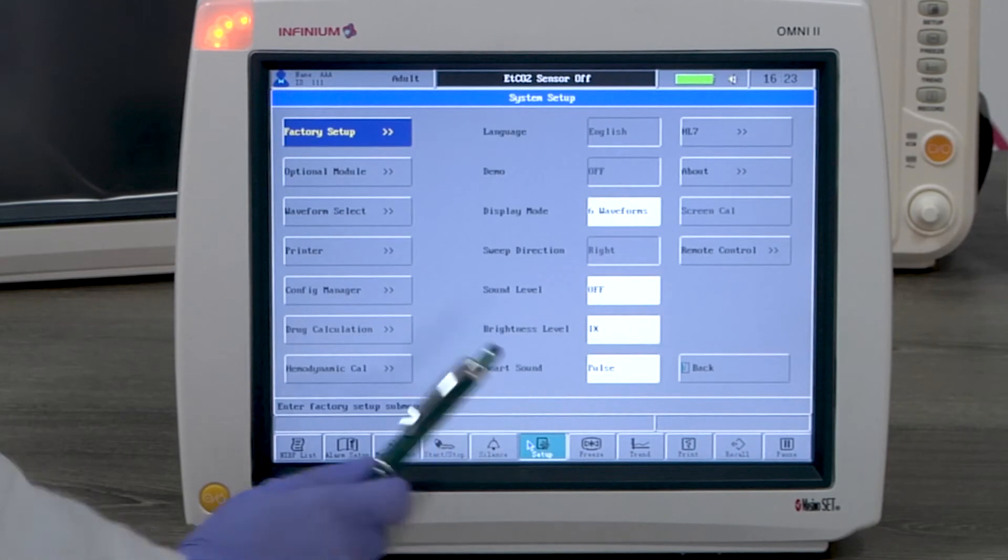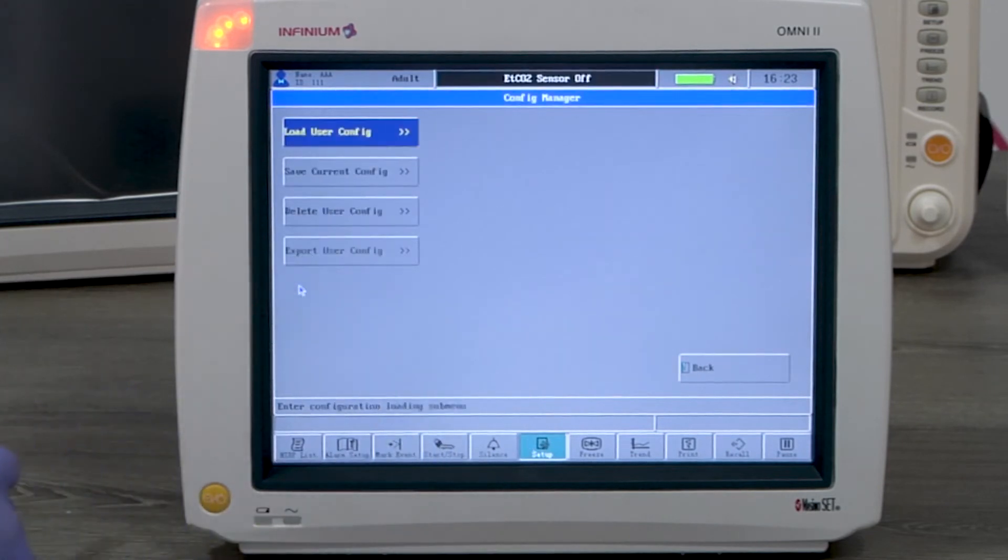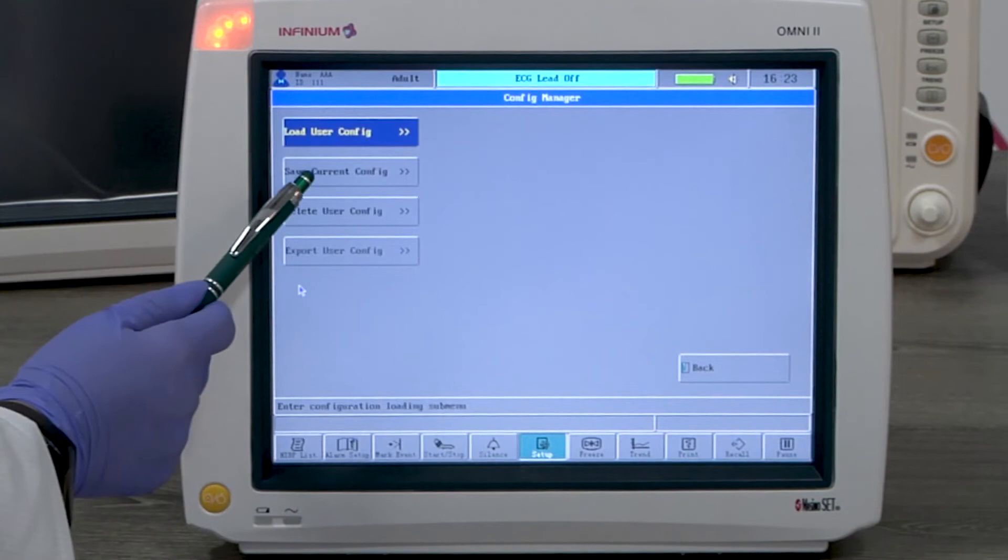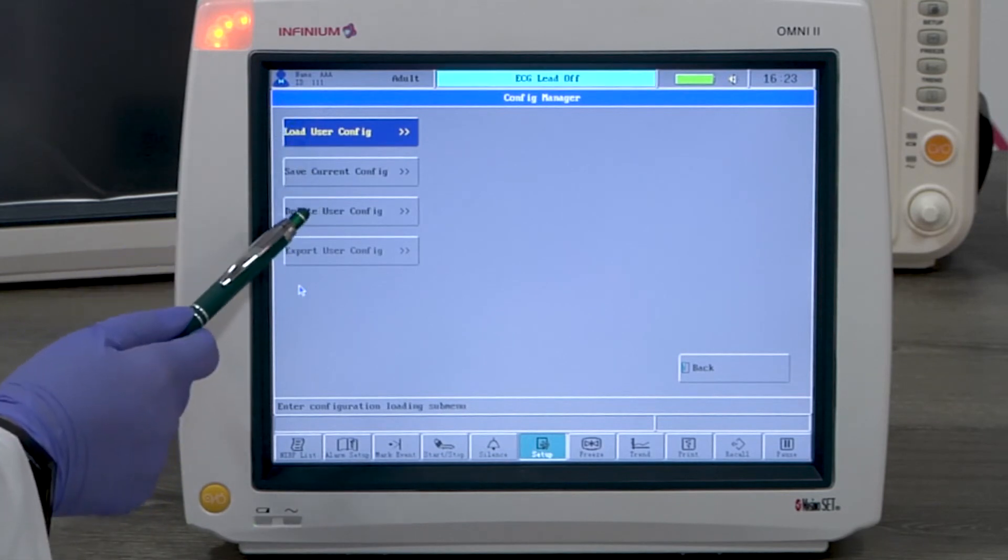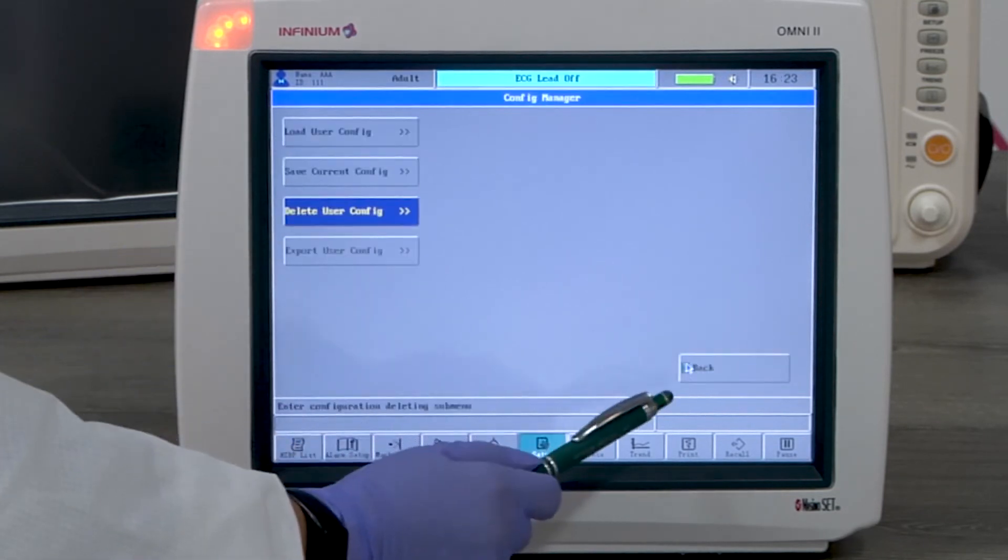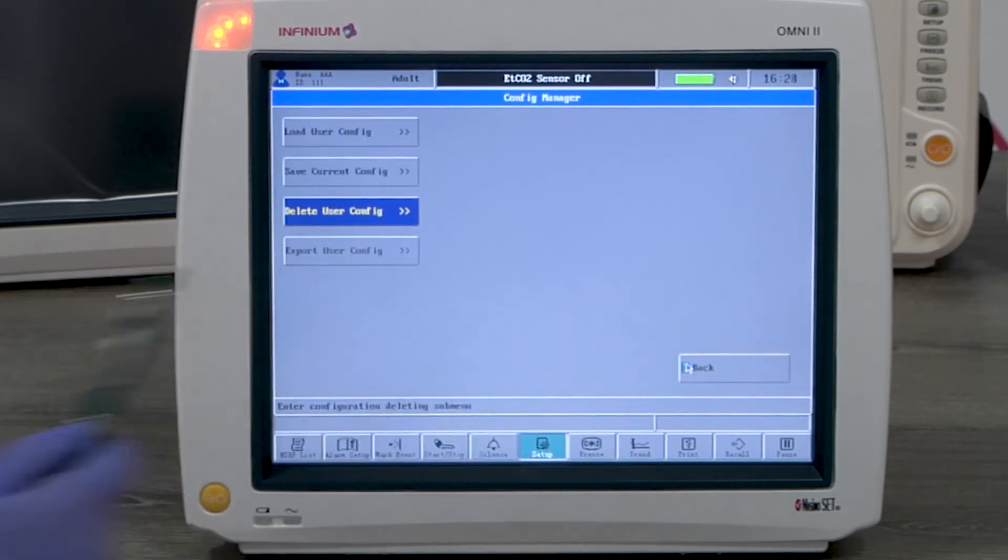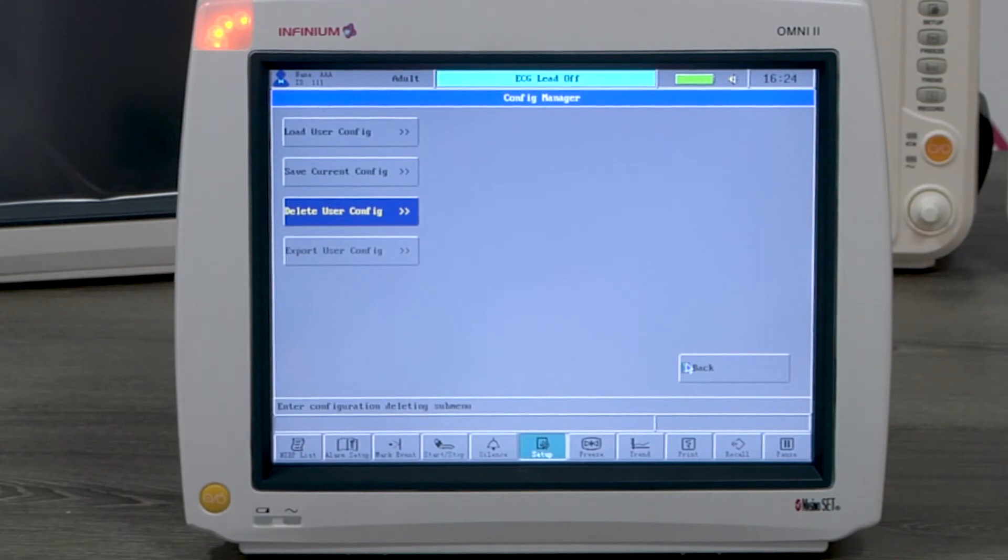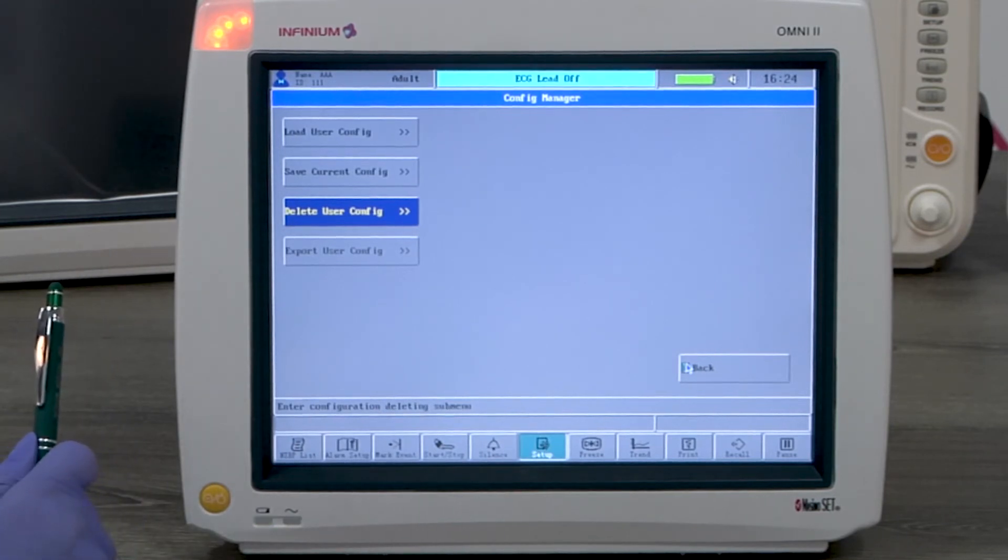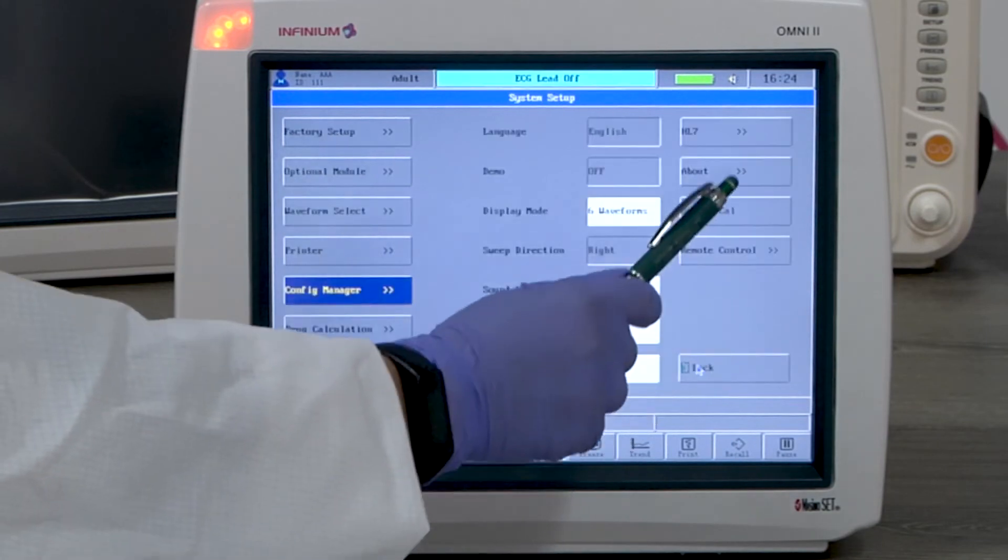Some other settings under System Setup menu include Config Manager gives you the option to save the current configuration or load or delete a saved configuration. This is convenient when there are multiple users using the same monitor. They can set configurations to their own preference.